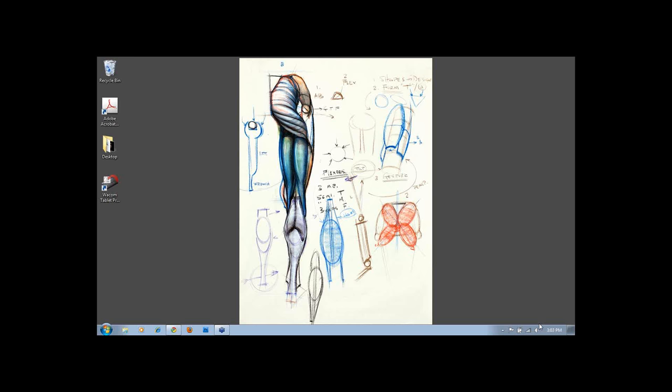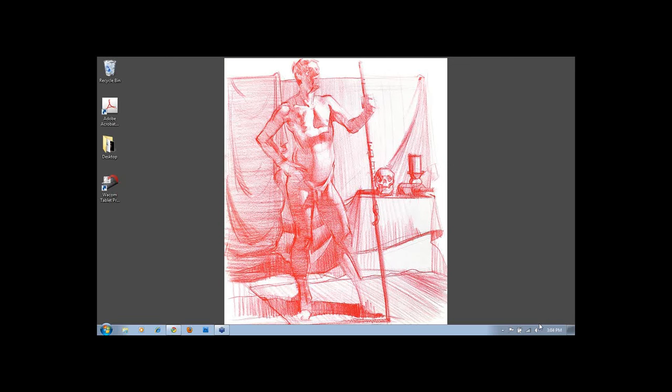Our first question is from Todd. He says, hello Michael, great lessons. Do you have a fast shorthand for the figure to block them into your scenes at the right scale and shape while you're just getting the vibe of the scene so you don't lose the feeling of anatomy? And can you show us what that might be?